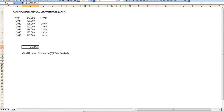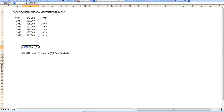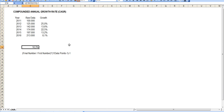Let's see how it works in the formula. C10, which is the last number, divided by C5, which is the first number, to the power of 1 divided by 5 — since we have 6 data points we divide by 5 — in parentheses, and minus 1. The calculation gives us 16.3%. So that means on average, annually, the growth was 16.3%.